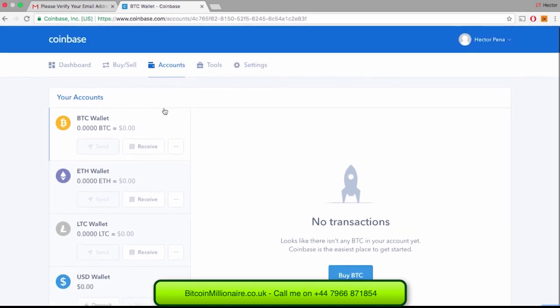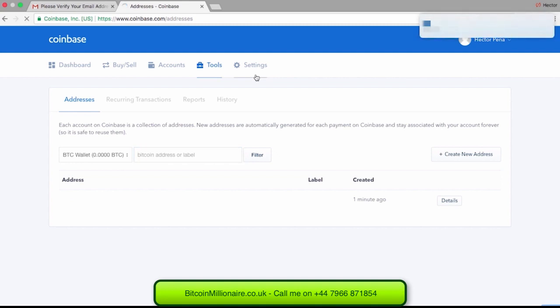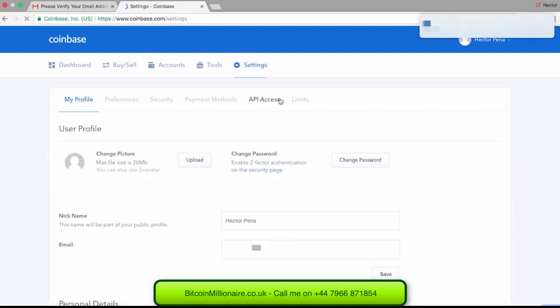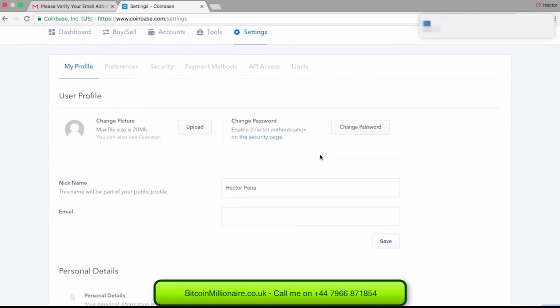Now let's go over to the Tools tab. This will give you different options which you can go through, and Coinbase will tell you more about each tab. You won't be using this too often. Next, let's head over to Settings to enable two-factor authentication with Google Authenticator, which you will need to download on your smart device. Note, if you do not have a smart device, you will not be able to use this feature and can skip to the next part.